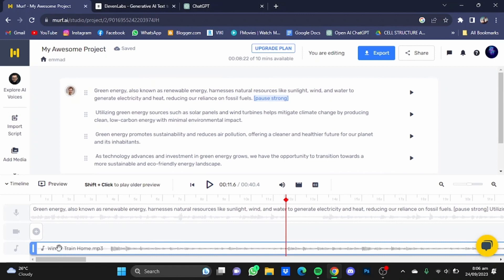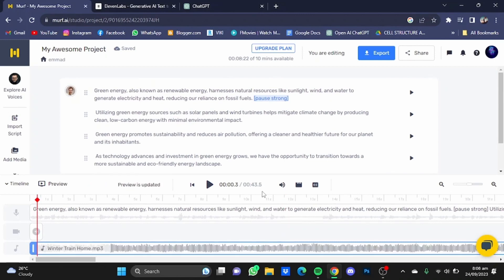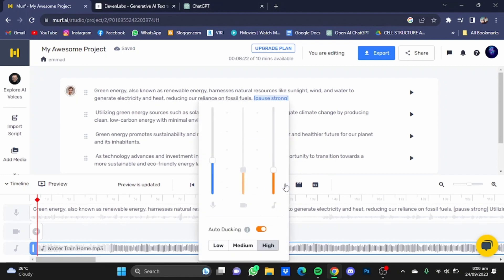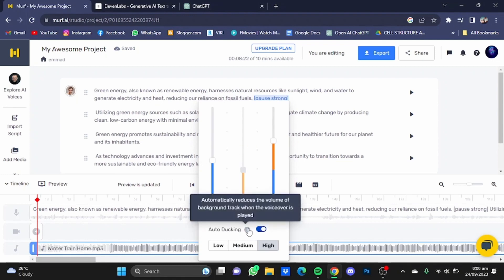The background music will be added to your voiceover. Now that the background music has been added, you can adjust the music by clicking on this volume mixer button right here. From here you can change the volume of the background music, and you can also use the auto-ducking option which automatically reduces the volume of the background music when the voiceover is being played.